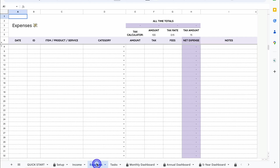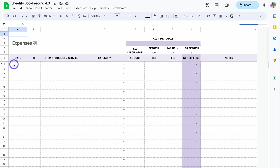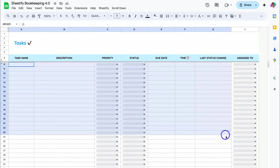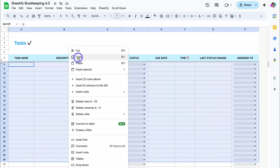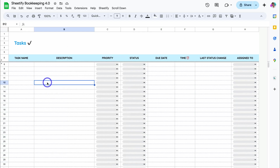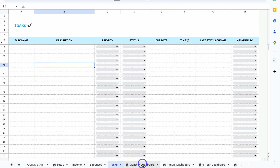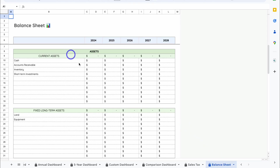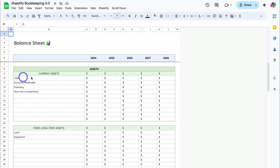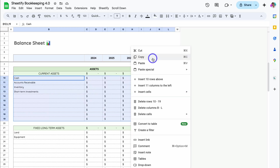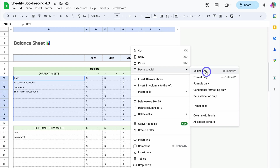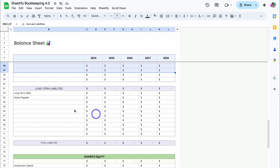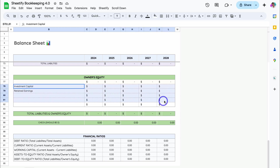Then follow the exact same process with Expenses, by simply copying and pasting your data from Date through to Fees, just like I showed you with Income. Then navigate over to Tasks and do the exact same — under Tasks, navigate across, and on the old version, right-click, copy, and then on the new version, come down and paste Values Only. All your data will automatically be generated and added to all your different dashboards. Then navigate all the way over to Balance Sheet, and follow that same process under Balance Sheet by copying and pasting special values under Current Assets. Right-click, copy from the old version, and then paste special values only in the new version. Do the same with all the different categories inside the new version of Sheetify Bookkeeping.